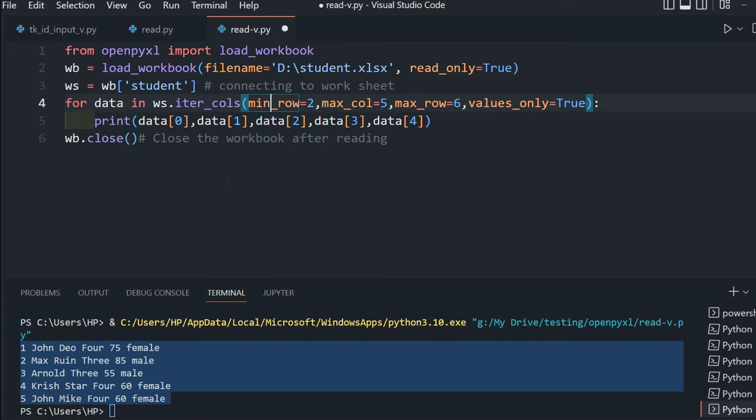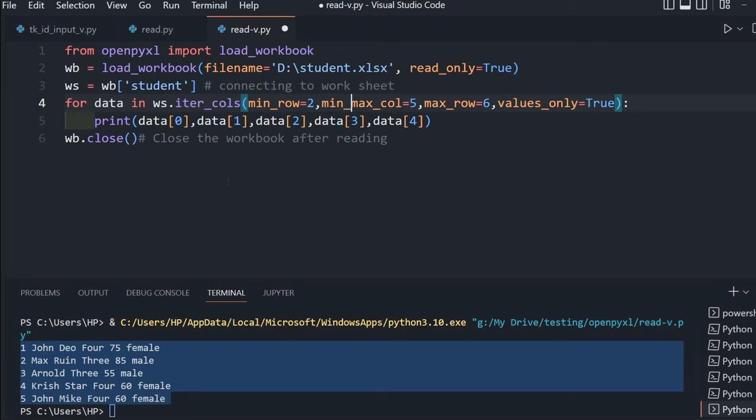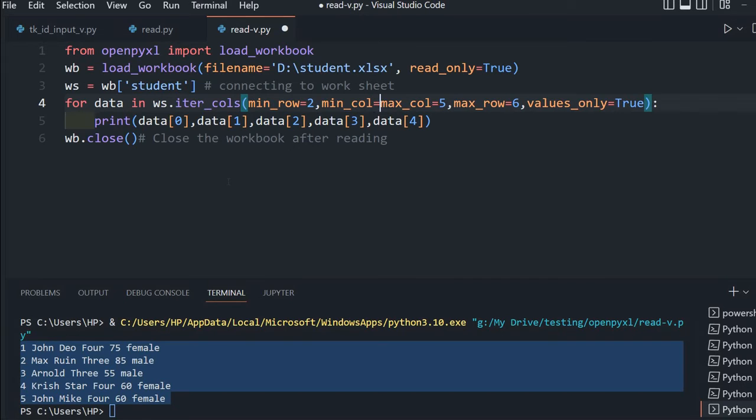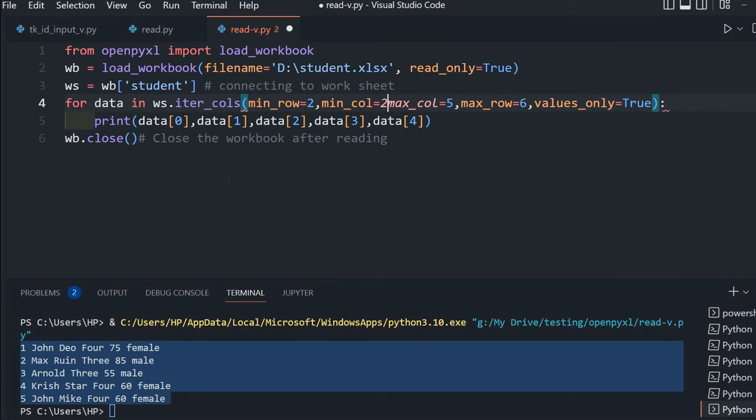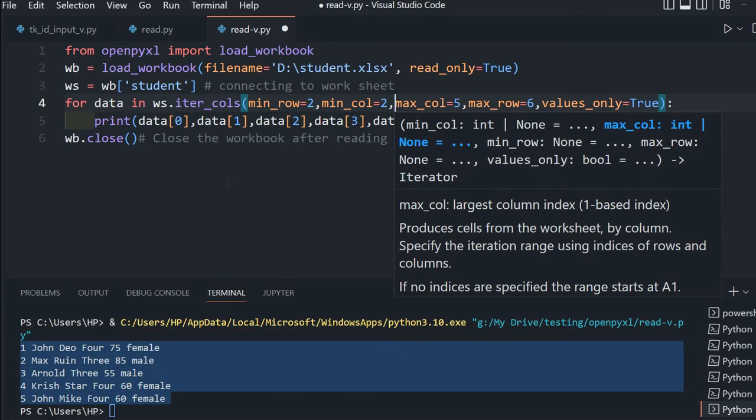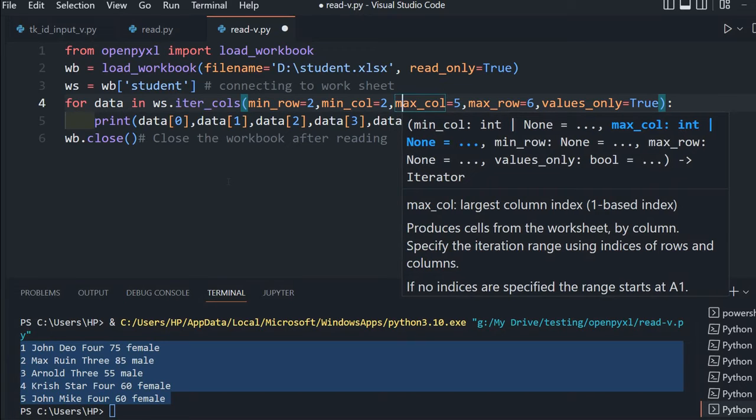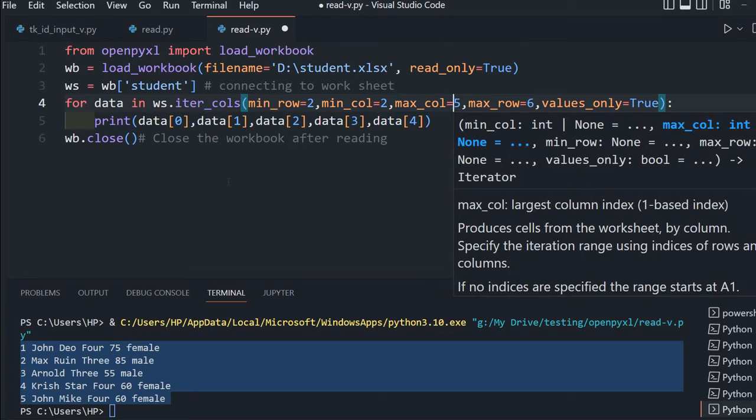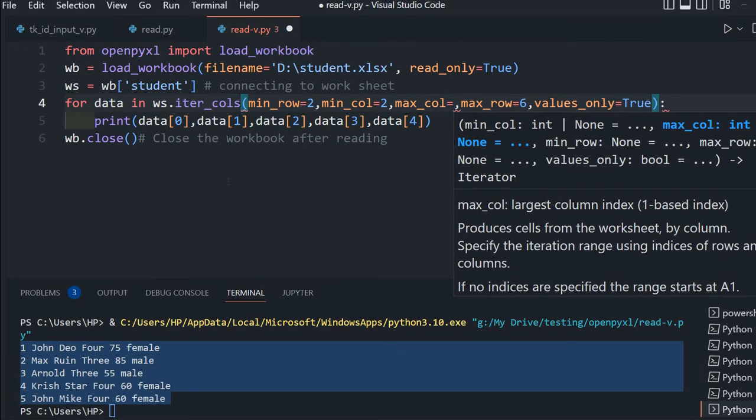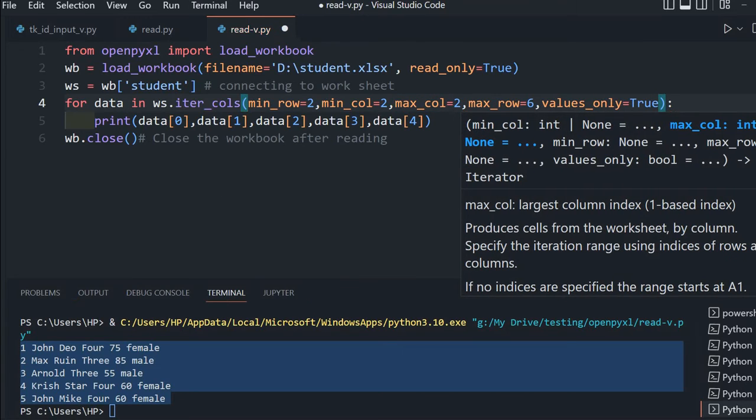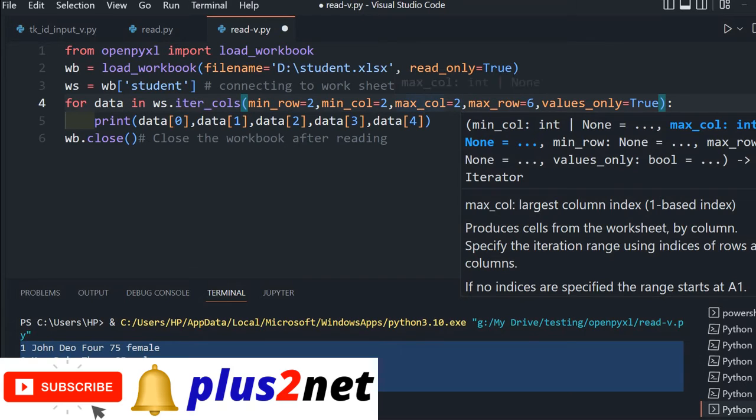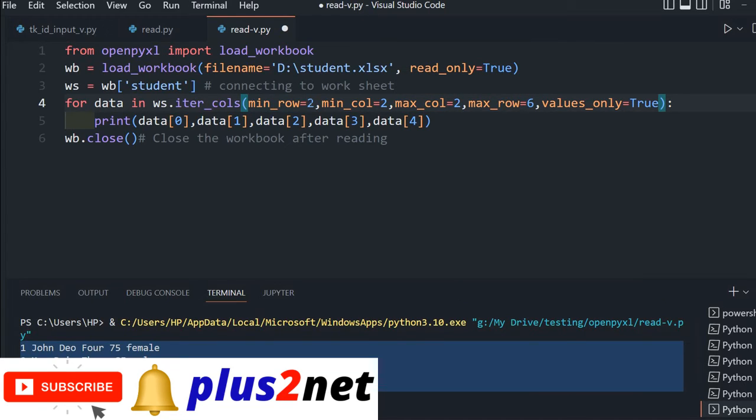We are going through columns, so minimum row is 2, and we'll add min_col=2 because 2 is our name column. Max_row is 6, and maximum column is also 2. In that case it will pick up only the name column, because min_col is 2 and max_col is 2.